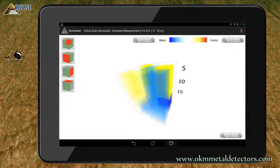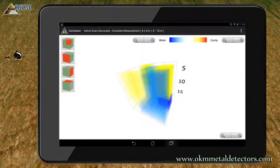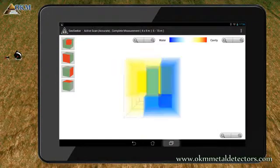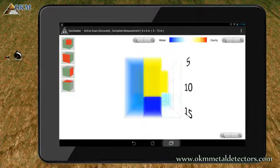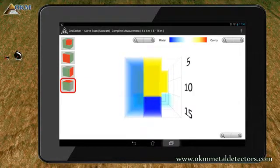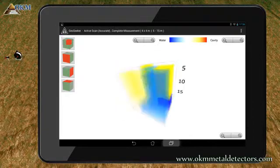On the left side you find several buttons to change the orientation of your image. There are front view, side view, top view, and perspective view.